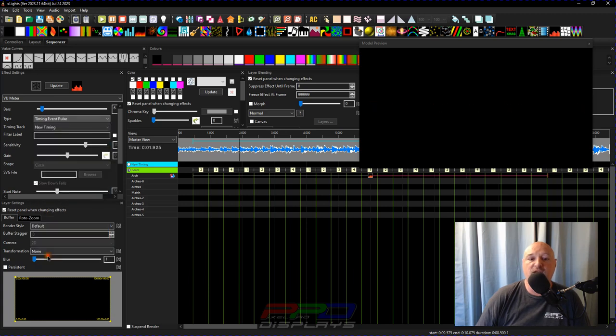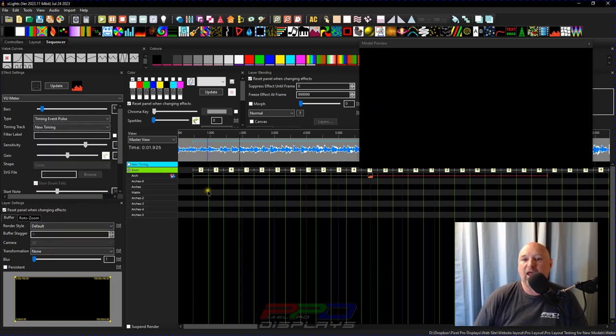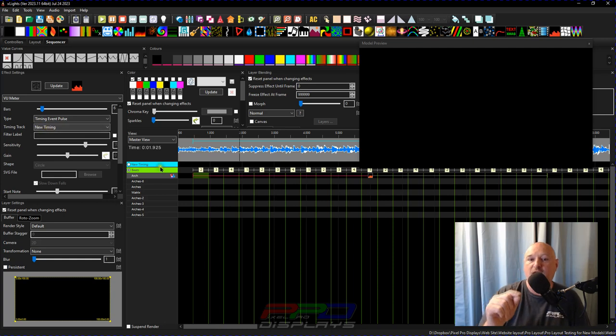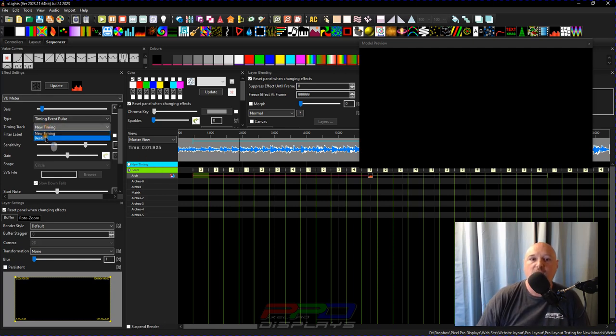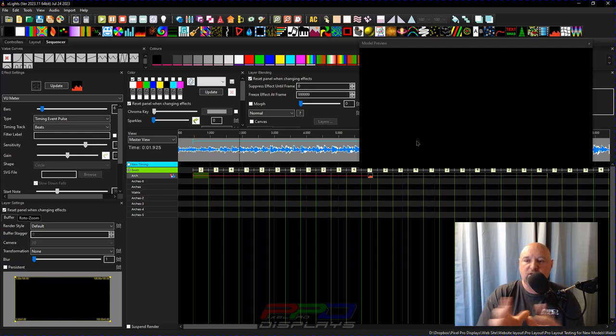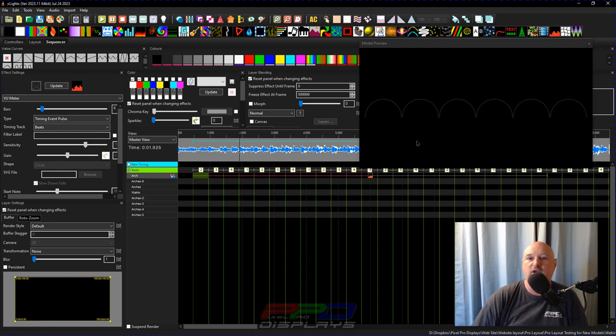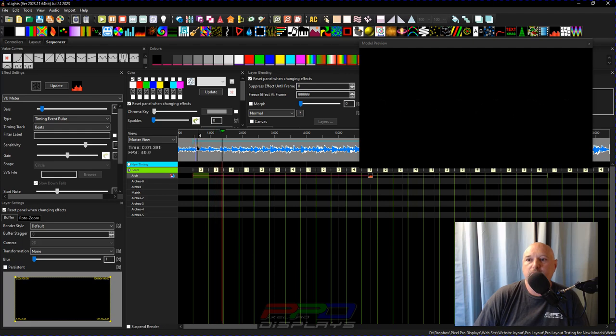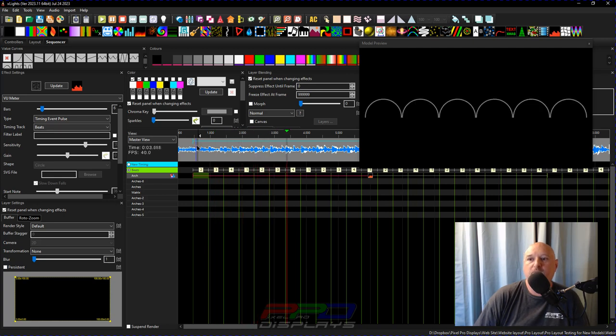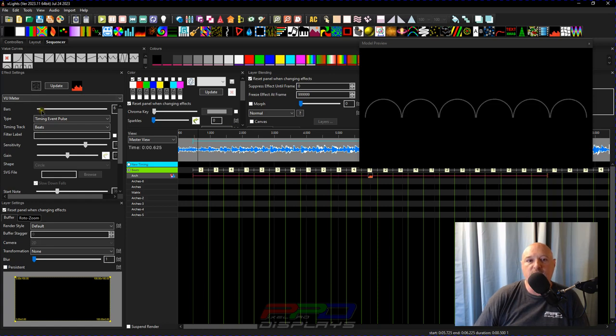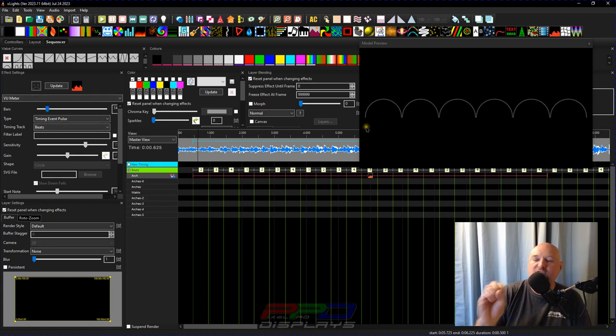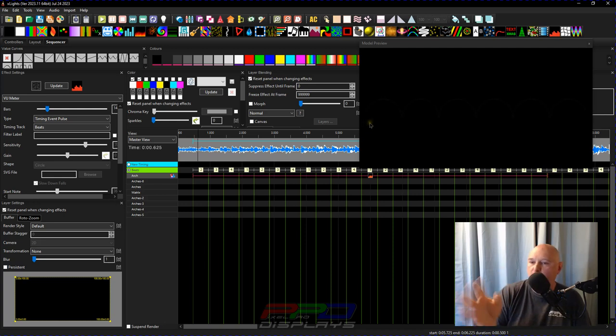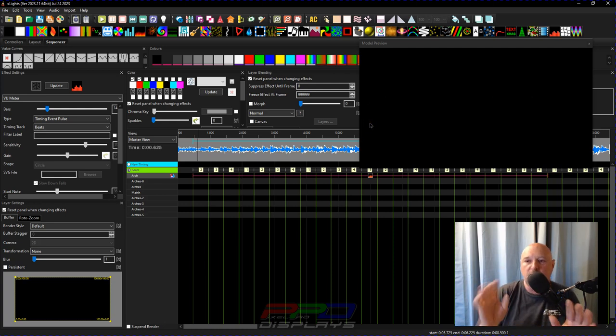Any of the timing events will do this I believe. Let's do this and do this to timing event pulse. And if we change our timing track to the beats timing track, we should now see that everything's flashing to the beat of the music. So again, we'll play it. And if you want to play around with VU meter a little bit you can extend it out so that it has less of a strobe effect and more of a pulsating effect. So that's what that bars does.